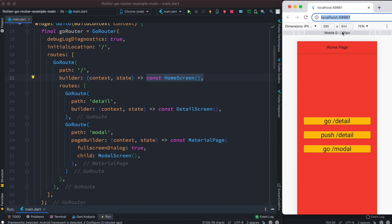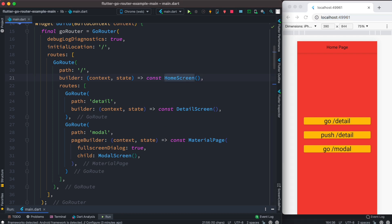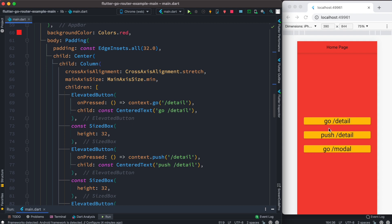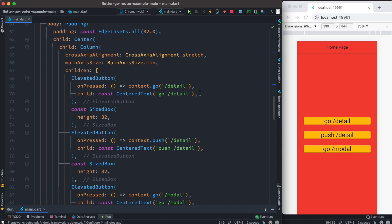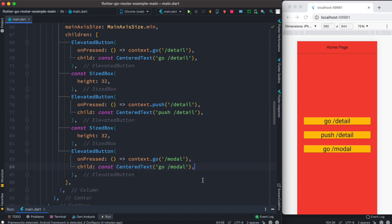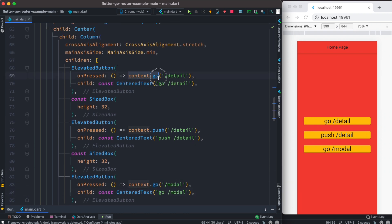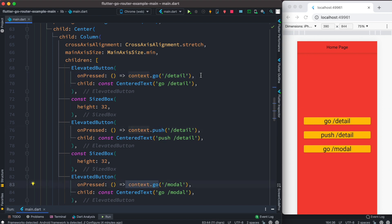I'm doing this on the browser to give you a better idea of the difference between go and push. Inside the home screen, I have three buttons: go, push, and go. They refer to context.go, context.push, and context.go. The similarity between go and push is that they will both take you to a new route, whatever route you mention.